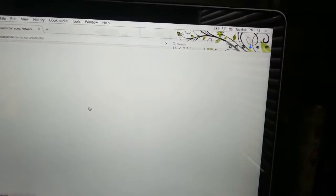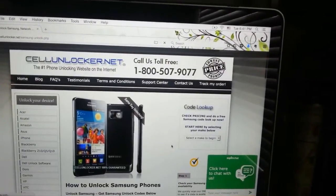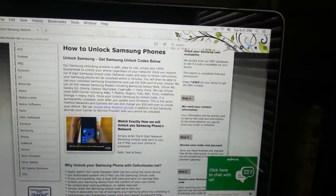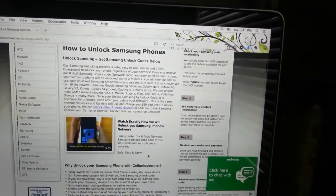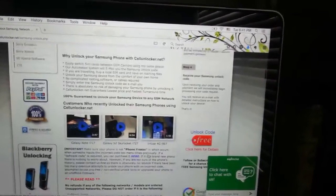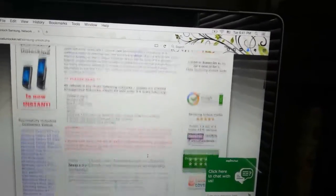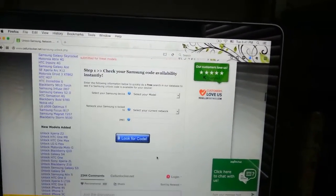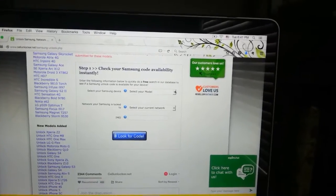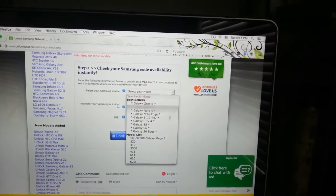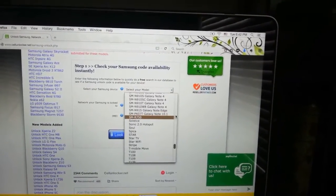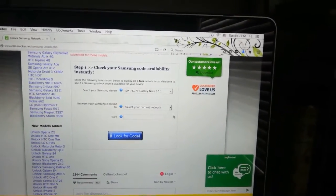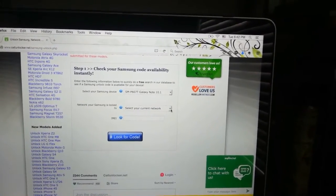Cellunlocker.net, the Samsung unlock code page. Here you will have different ways how to get the phone unlocked, including the instructions with many videos. Here down the page you will see this link where you will have the option to check if your phone has a good IMEI and is eligible to get unlocked.